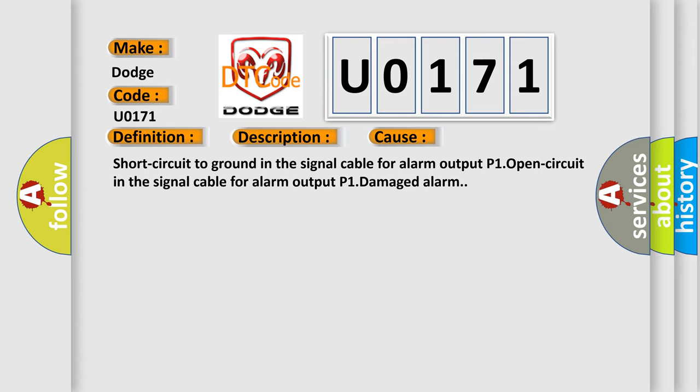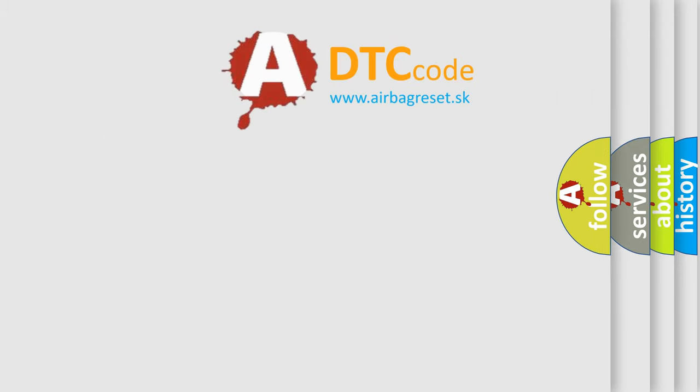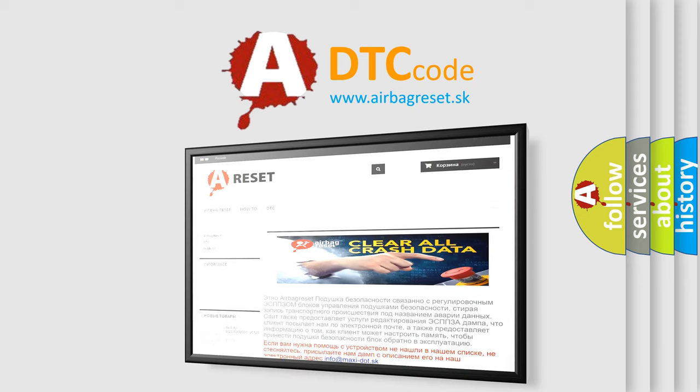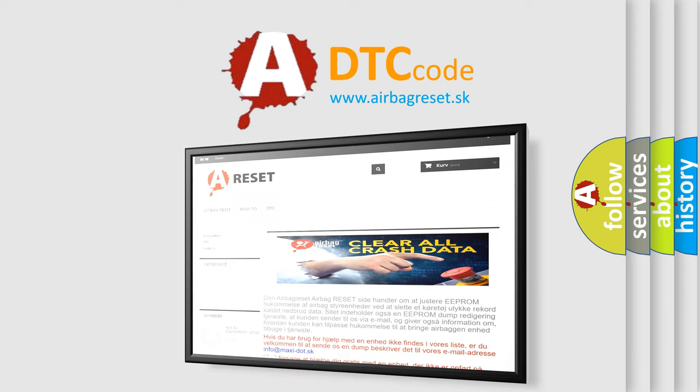The airbag reset website aims to provide information in 52 languages. Thank you for your attention and stay tuned for the next video.